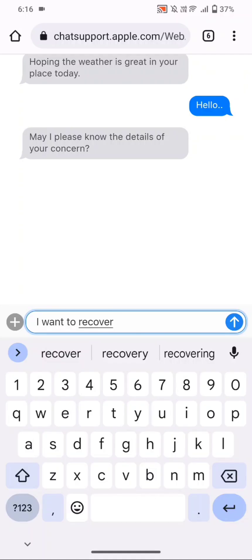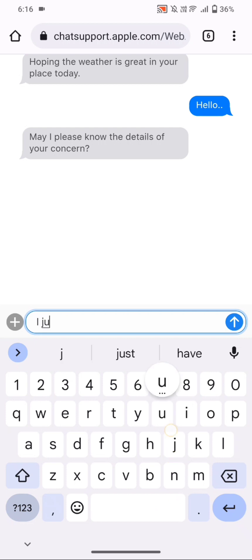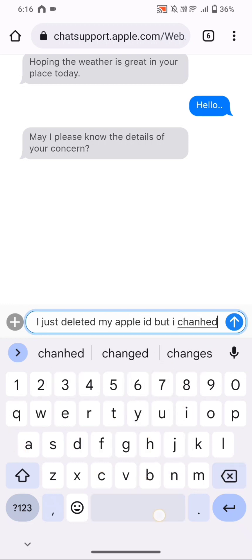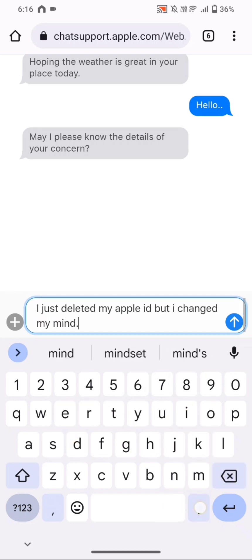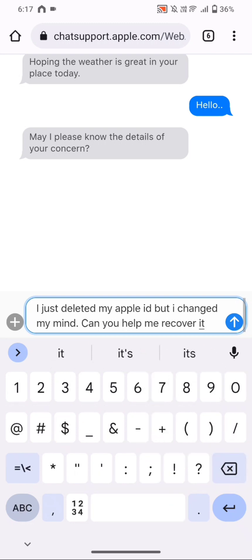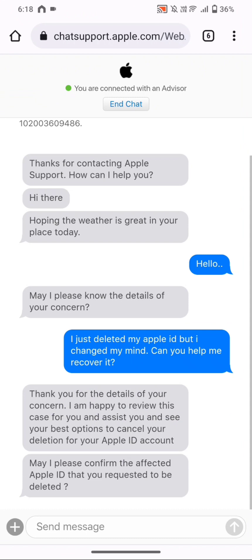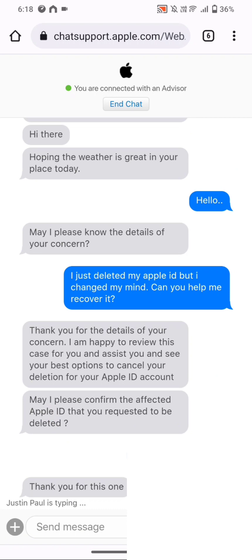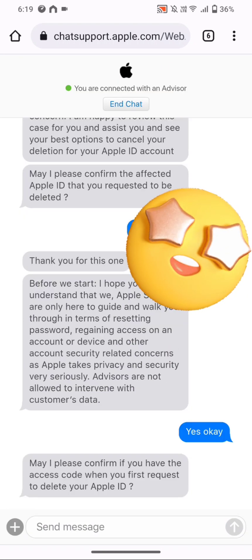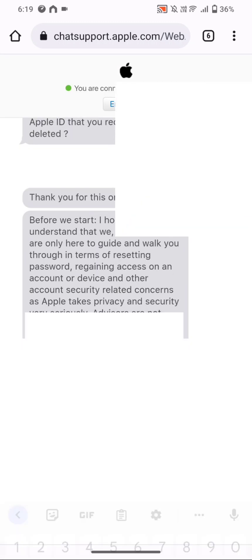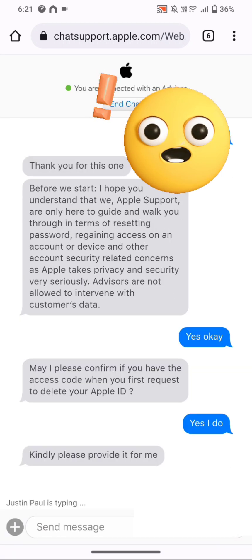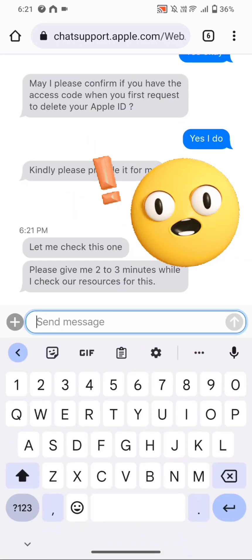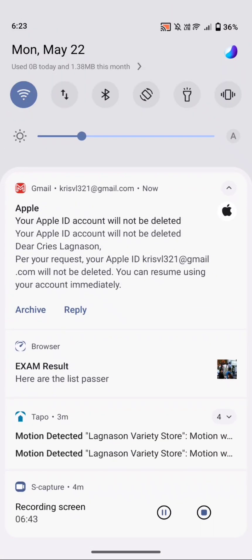On screen you can see the chat support, which connected us with an advisor to assist with our problem. I'm telling them in detail how the issue occurred and that I want to recover my Apple ID deleted two days ago. They ask for the specific Apple ID, we provide it. They also need the access code we received during the deletion — that is the only way to recover the account — which we provide to the Apple support advisor.